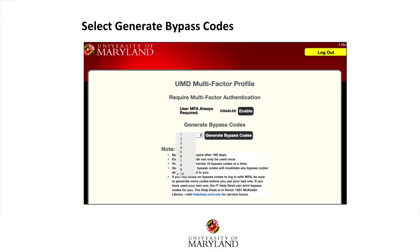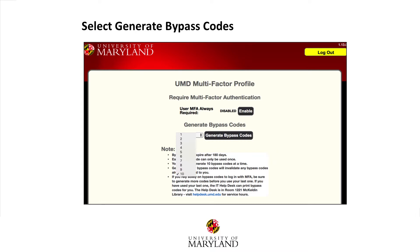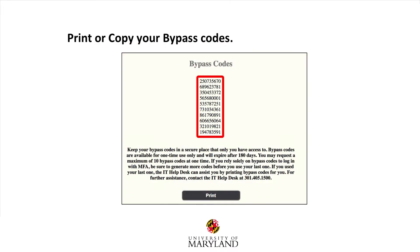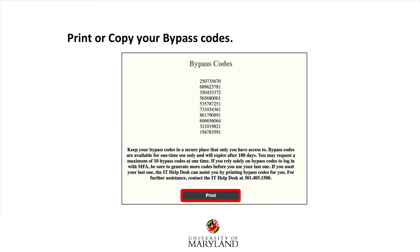When this screen appears, you will have the opportunity to generate additional bypass codes for future use. Select Generate Bypass Codes. It's a good idea to select 10, because you can use a code one time only. Note that the codes will expire after 180 days. A list of bypass codes will appear — print or copy them.